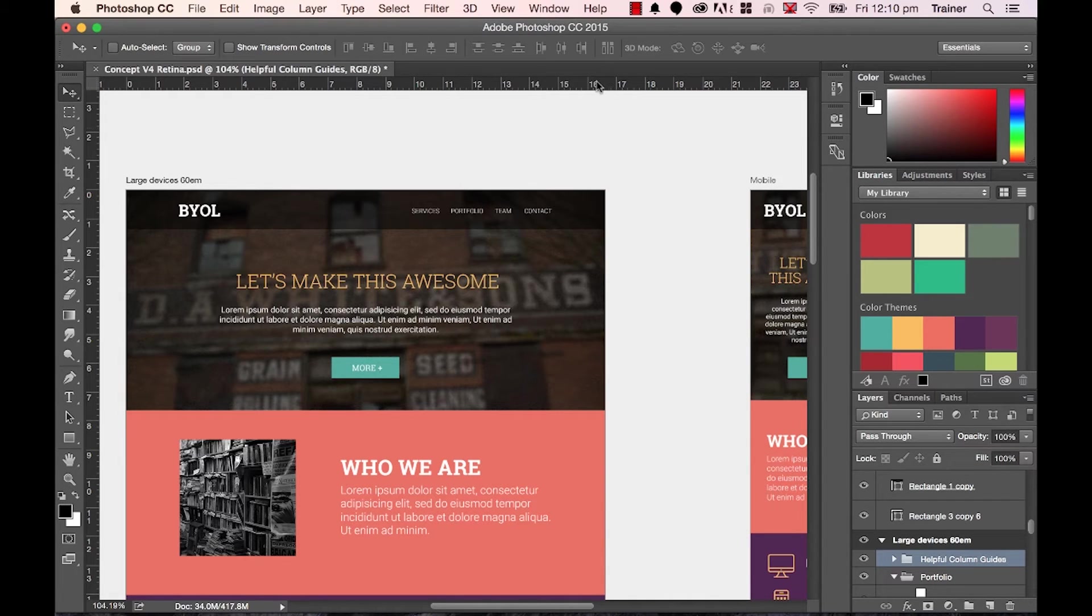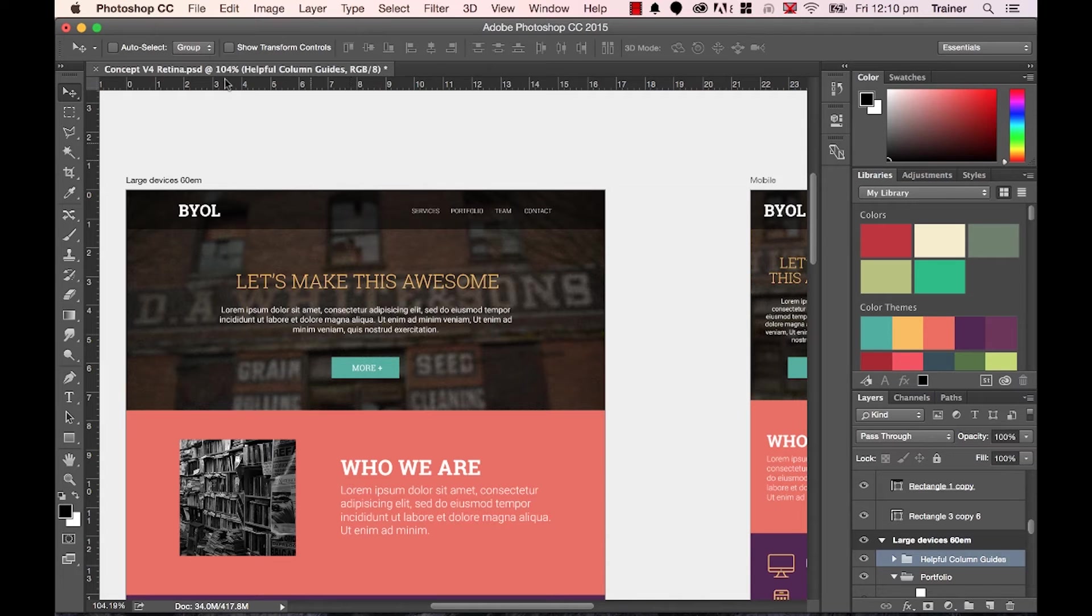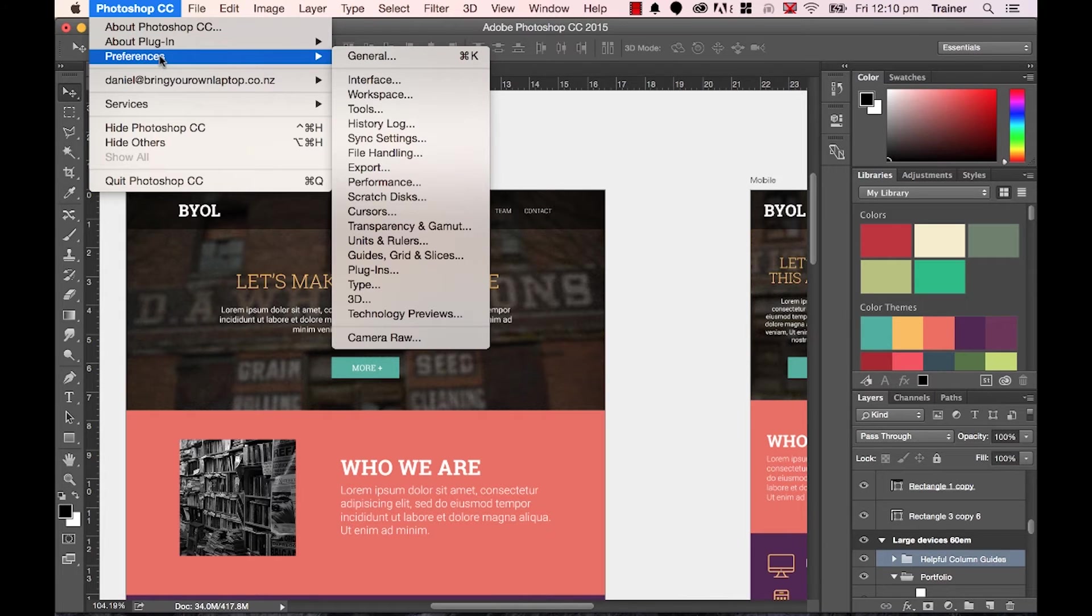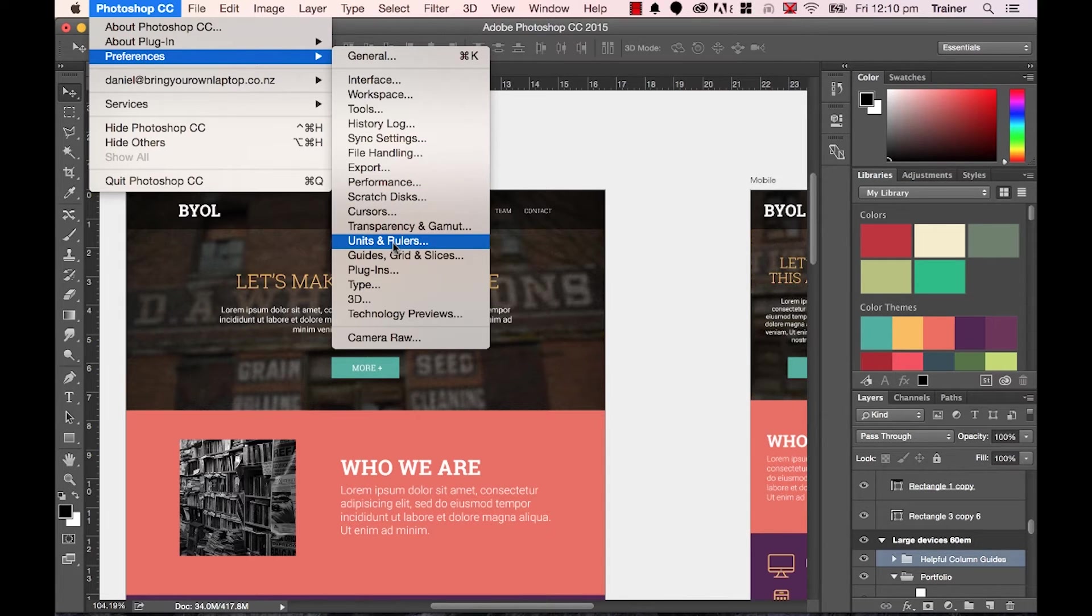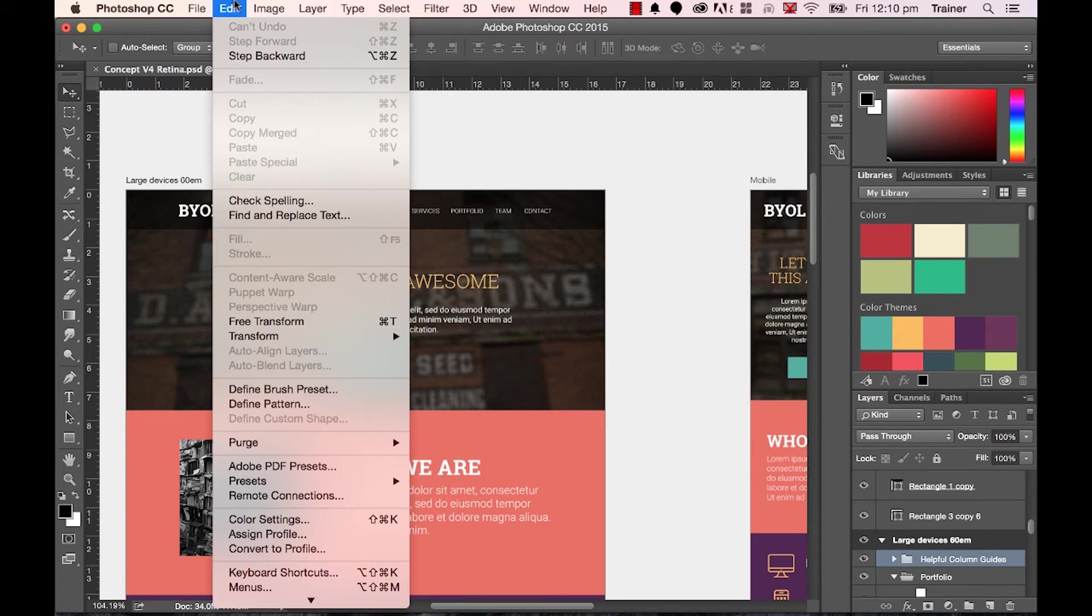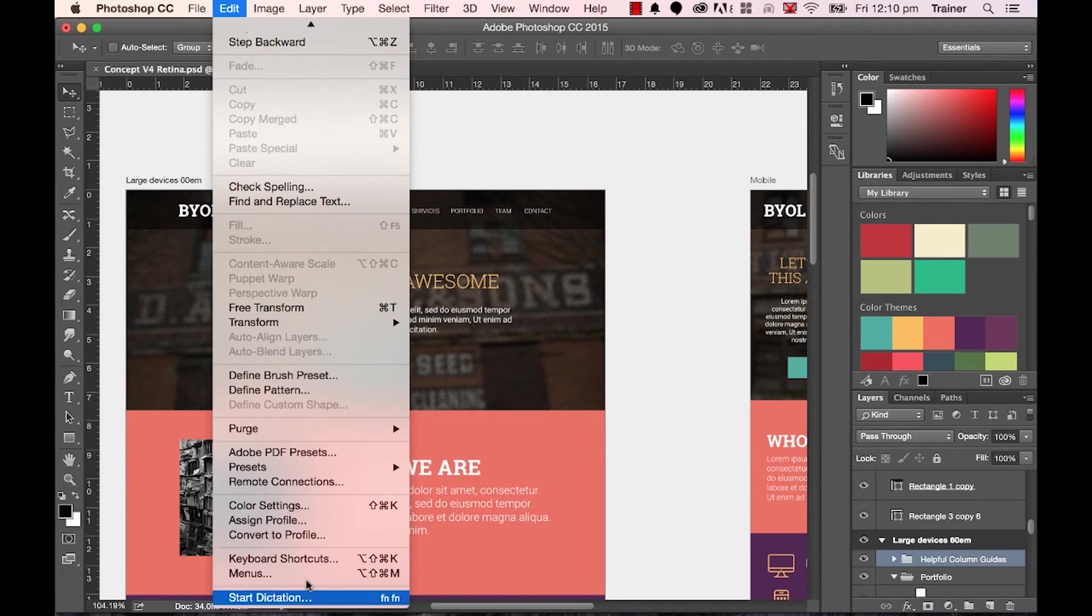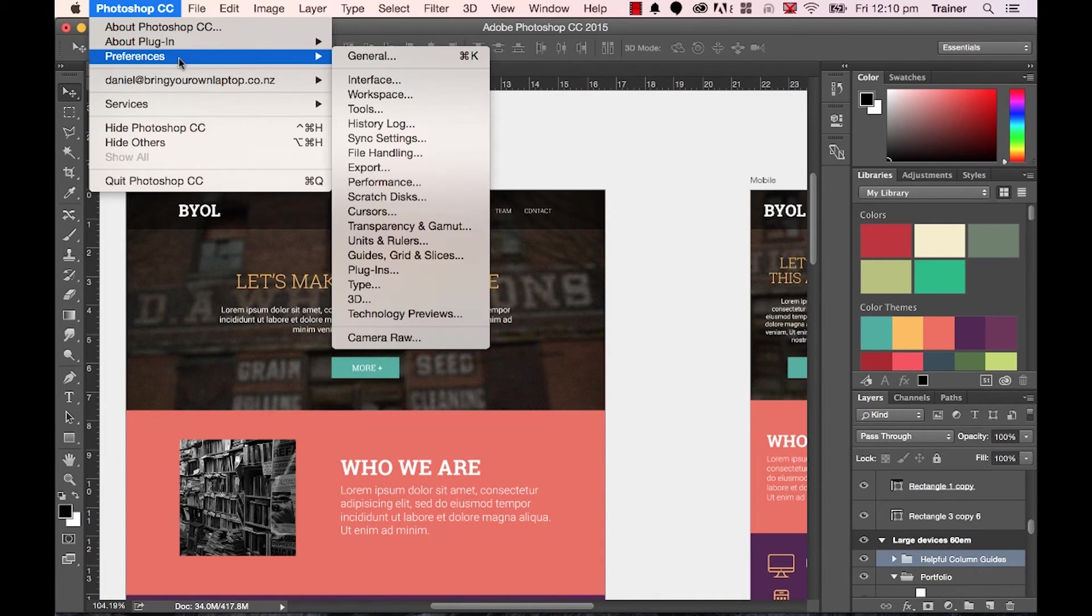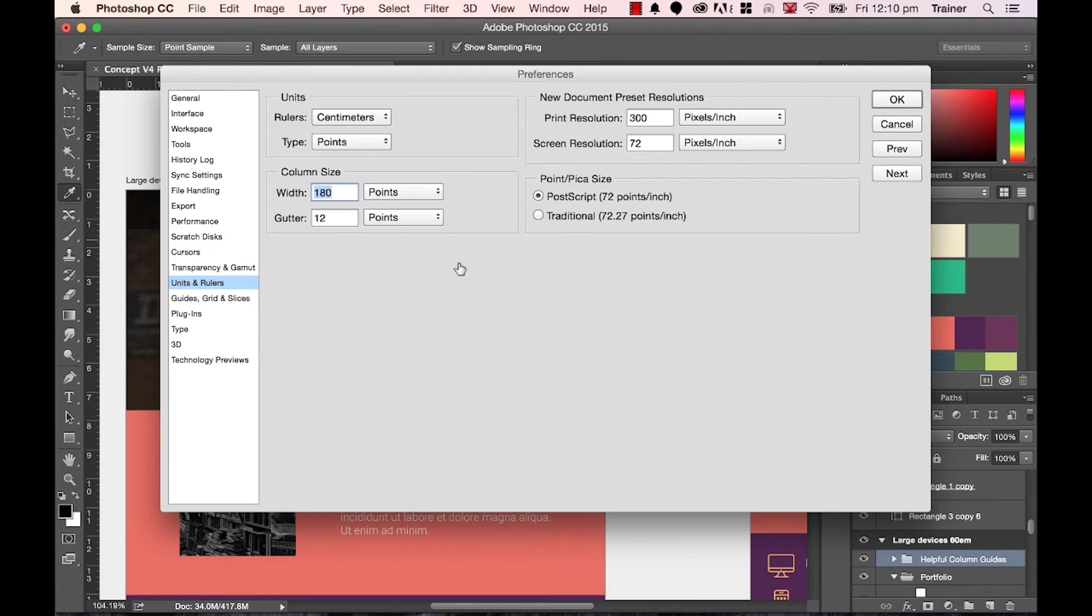So we need to change this unit of measurement to pixels. To do that, on a Mac go to Photoshop CC, go to Preferences and go to one that says Units and Rulers. Now if you're on a PC, it's in a slightly different place. You go to Edit, then right down the bottom here there will be one that says Preferences, and then you go to Units and Rulers.